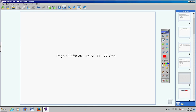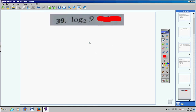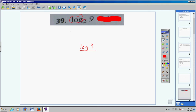The directions for 39 to 46 say to solve, so we're going to type this into our calculator. Notice we have a base 2, but our calculator only does base 10. So remember the change of base formula: we take log of the argument divided by log of the base.